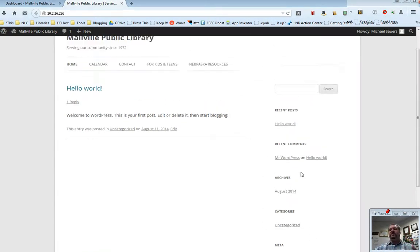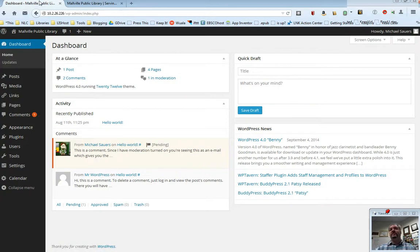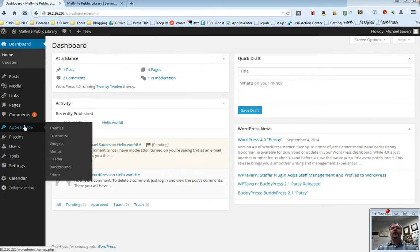So widgets are generally the things that are going to appear in your sidebar. What I'm going to do here is switch back to the dashboard and then hover over appearance and select widgets.